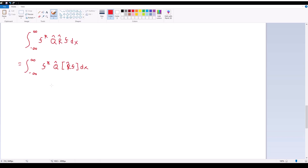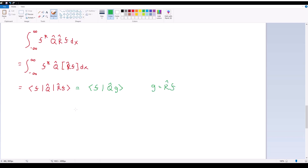I can bring Q̂ over to the left — in shorthand notation this is ⟨F|Q̂|R̂F⟩. I'm treating F as one function and R̂F as a new function G. So this equals ⟨F|Q̂G⟩ where G = R̂F. Via the Hermiticity of Q̂, this becomes ⟨Q̂F|G⟩, which means this equals the integral from negative infinity to infinity of (Q̂F)* times R̂F dx.